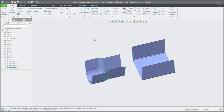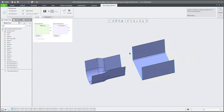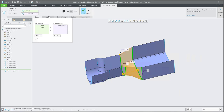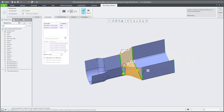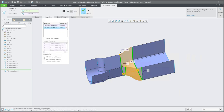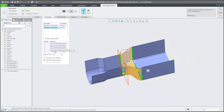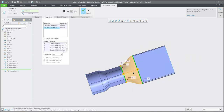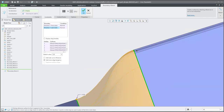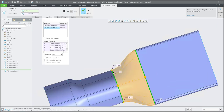The first one looks nice. For the second boundary blend, I select the first curve and control-click the second curve. Then we jump into constraints and change again to normal and normal, because datum planes were selected automatically. The connected surfaces look really good.